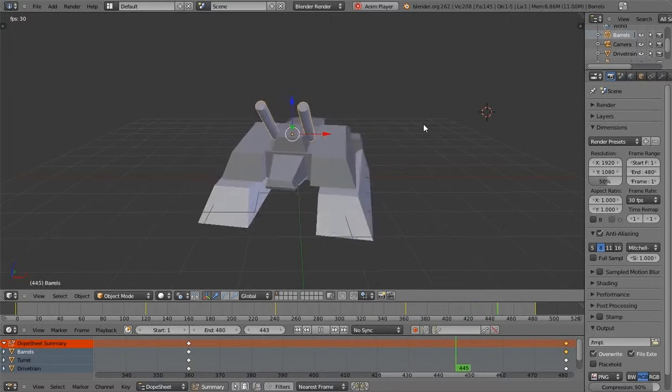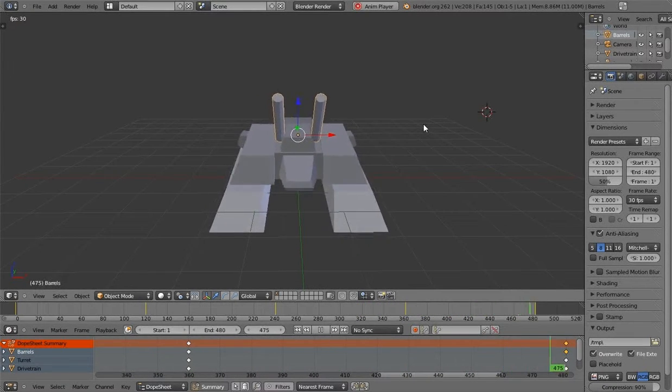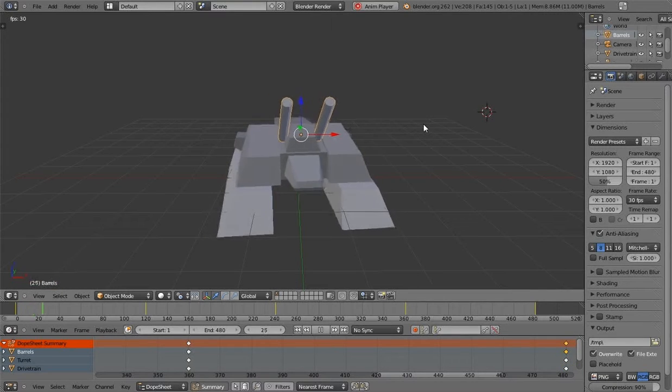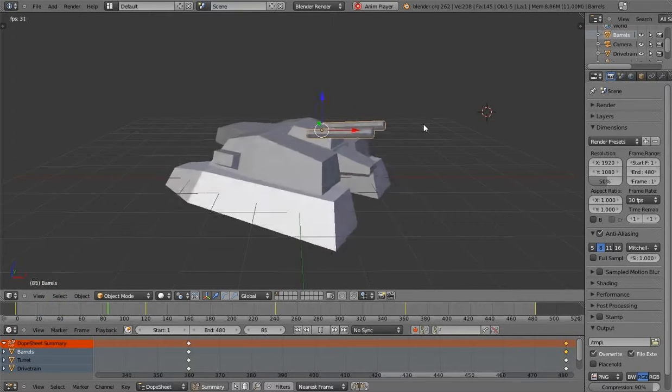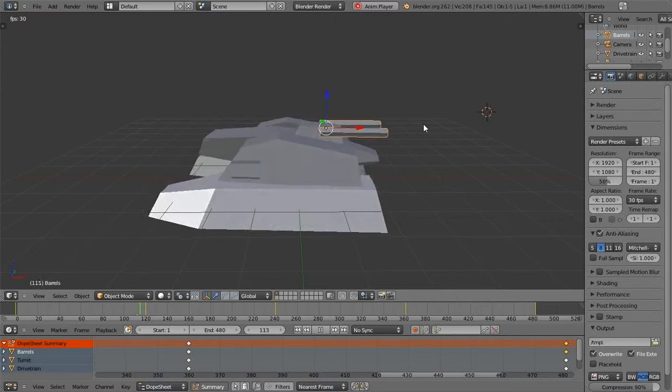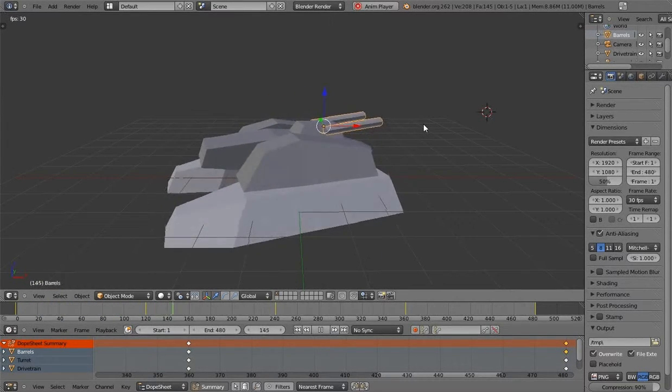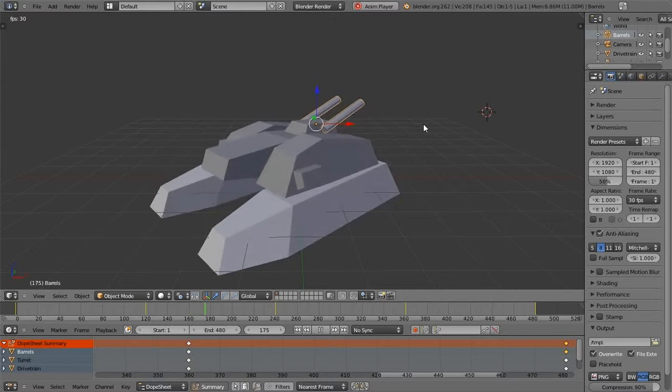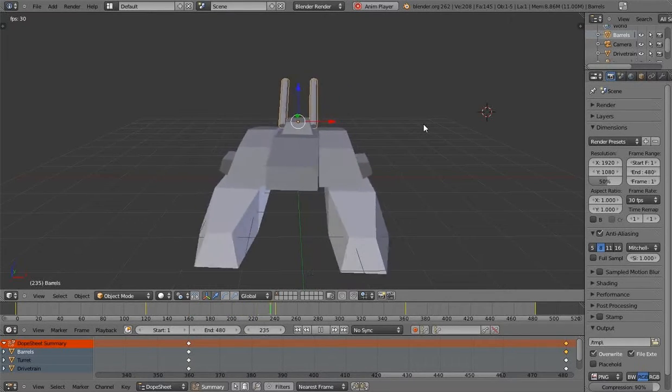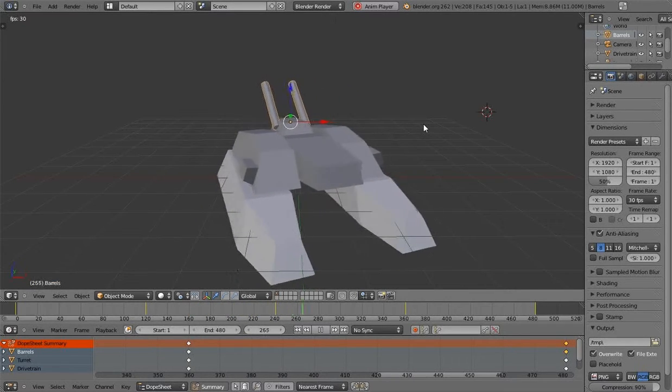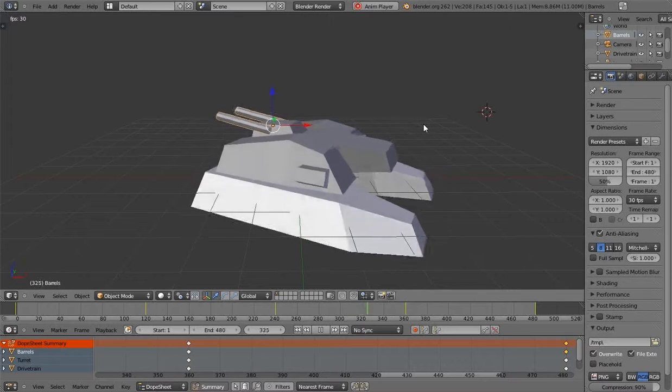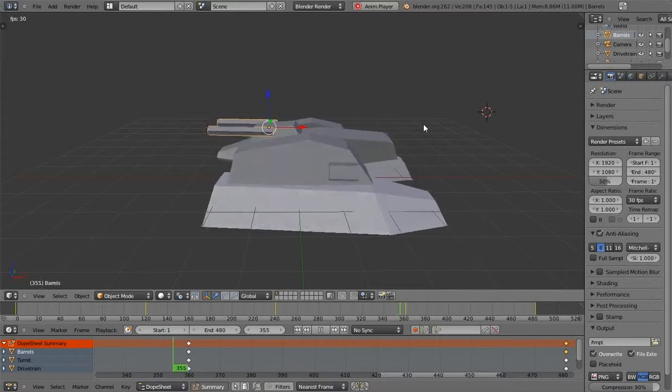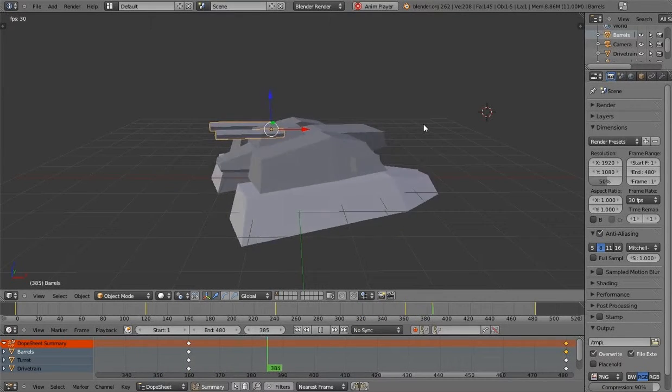This is the Wraith Tank from Uprising: Join or Die. It's from a game from 1997. Just kind of copied it over as close as I could to what the original Wraith looks like.